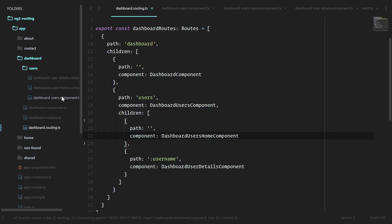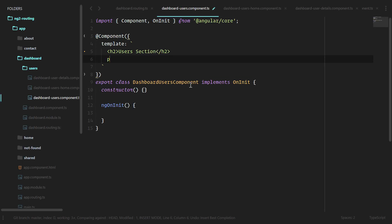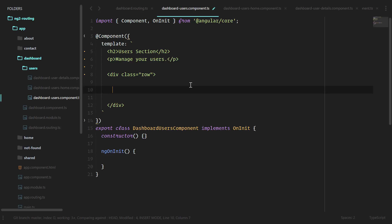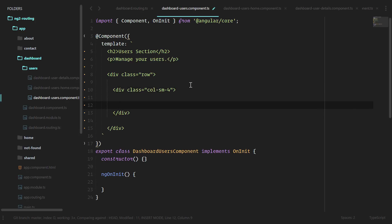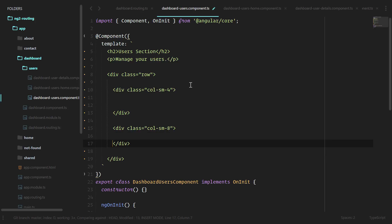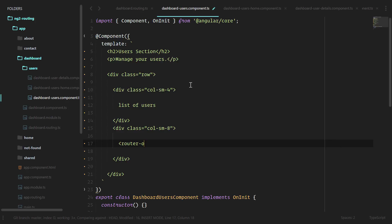Let's go ahead and do that. Under dashboard users we're going to have an h2 tag — we'll call it the user section. We talked about having a left sidebar to show the list of users and the right side to show the details and the form to edit that user. We'll use Bootstrap classes to split left and right: a row, then a column small-4 for the sidebar and a column small-8 for the details. Then we add the router outlet which will place the child routes and their components in there.